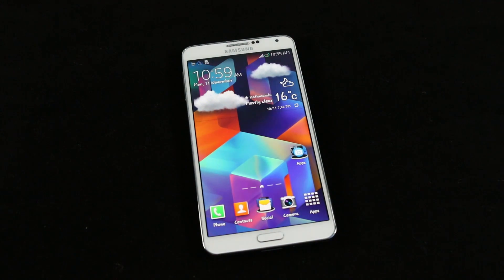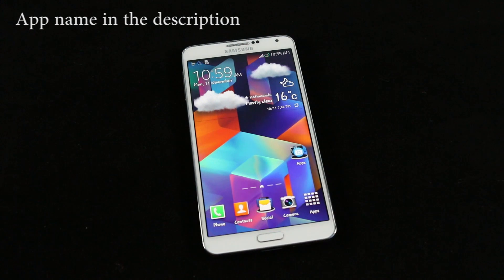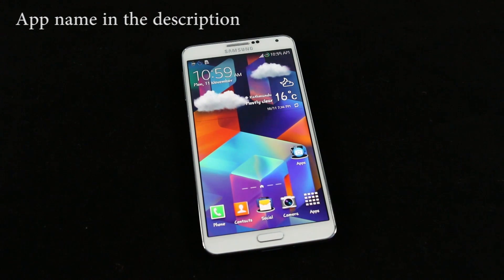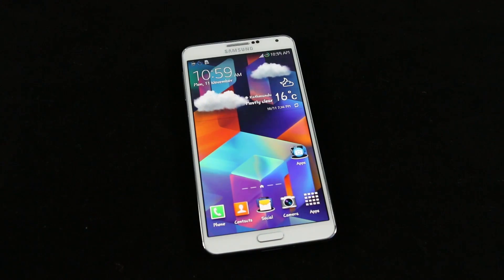What's up guys, welcome to another episode of best Android apps for this month. If you have not seen my previous episode, the link to it is in the description. So without any further delay, let's begin the countdown.